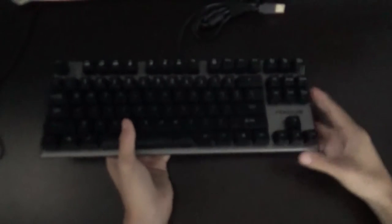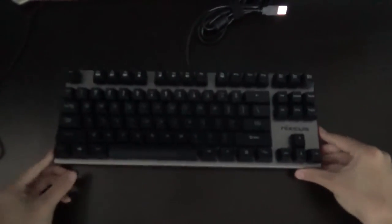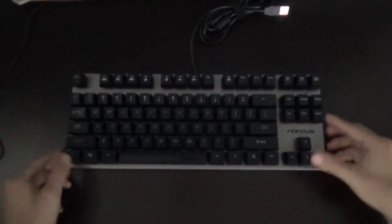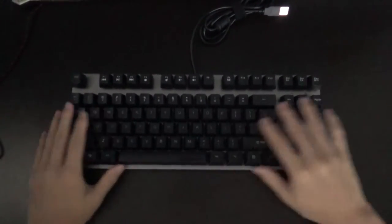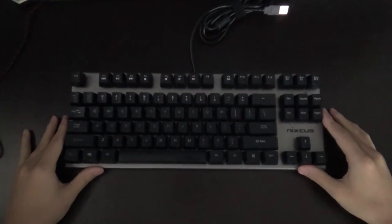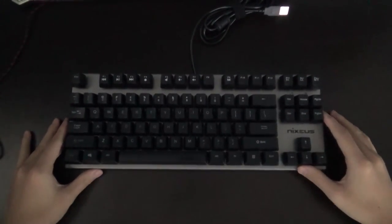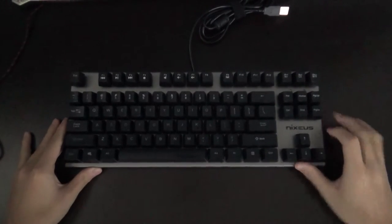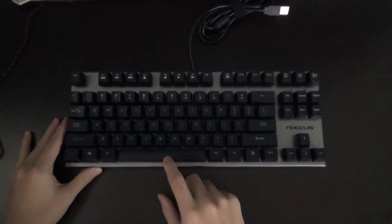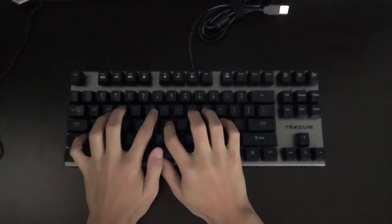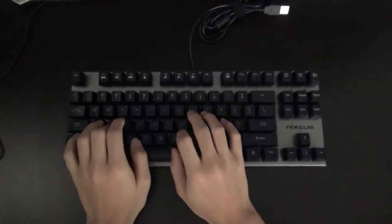Now that was the typing sample for the LK Optic Blue switches. And here I have my Nixius Motor V2 mechanical keyboard, and this is going to be a Kale Blue switch. It's closer to the MX Blue compared to the LK Optics.